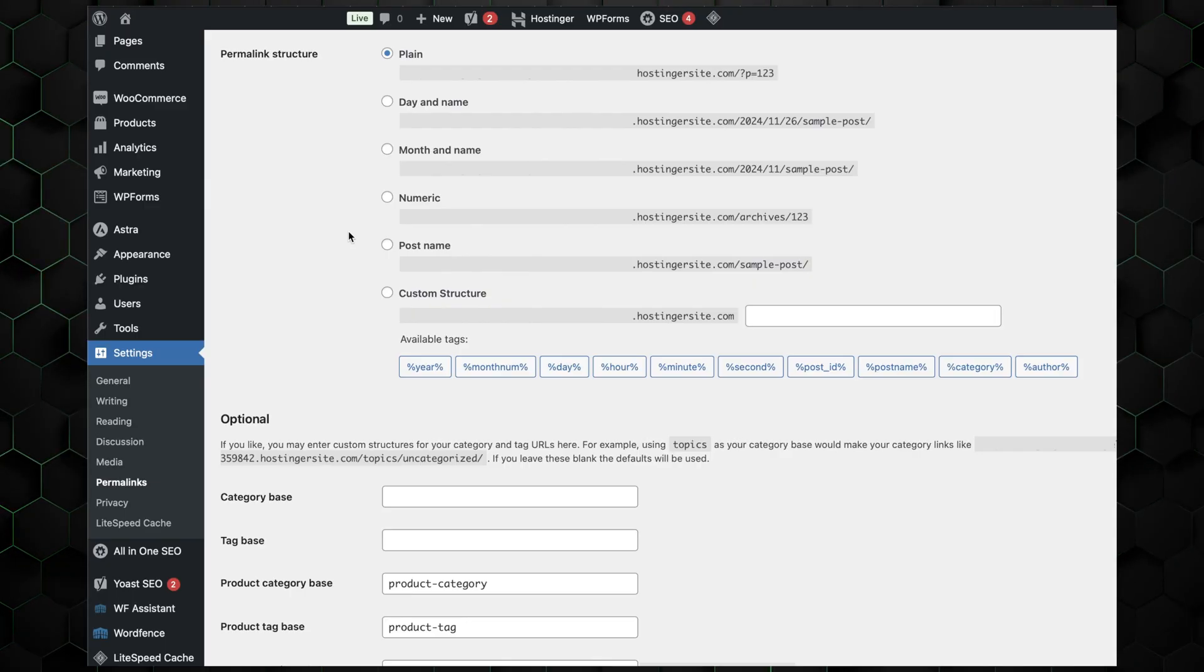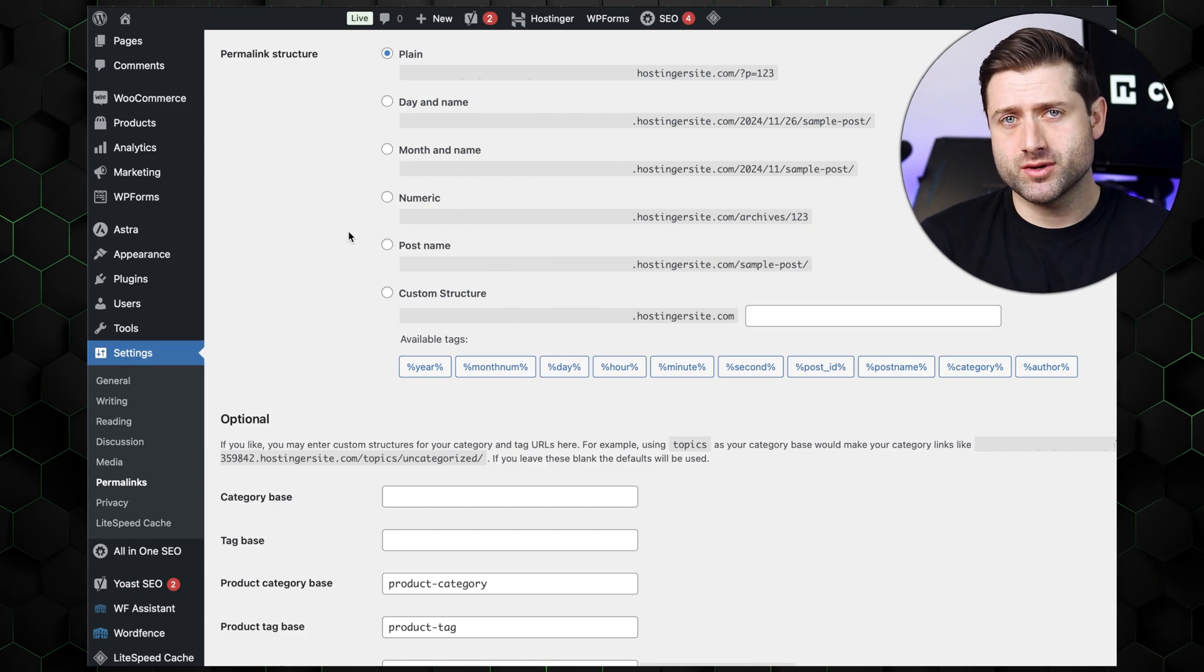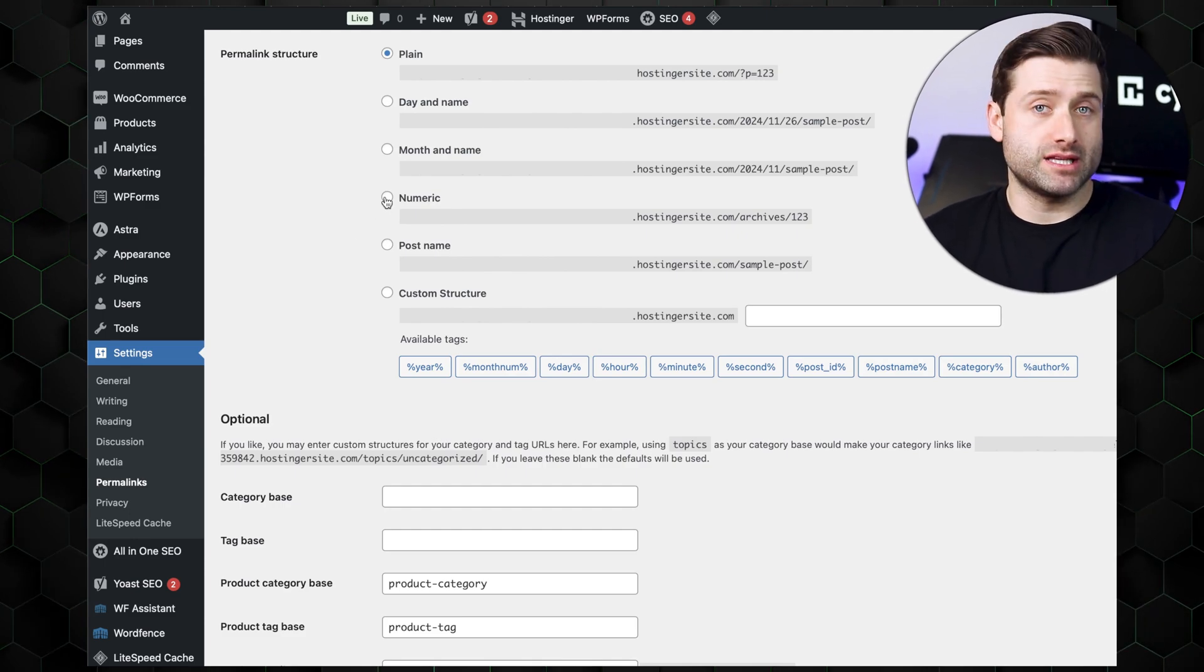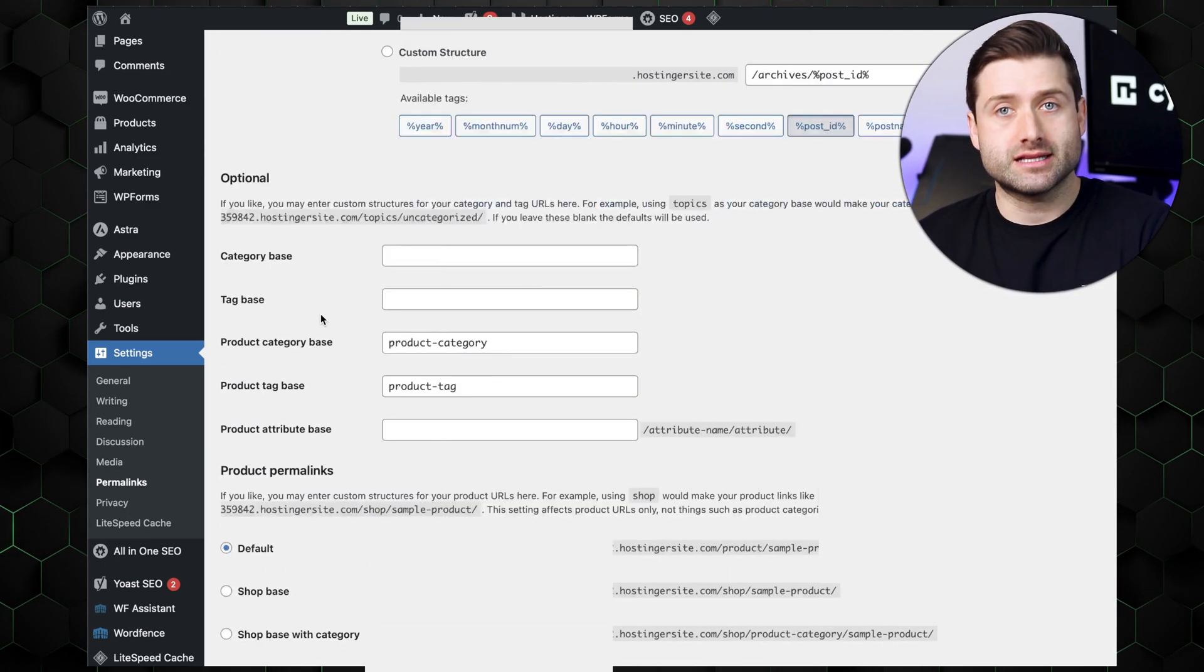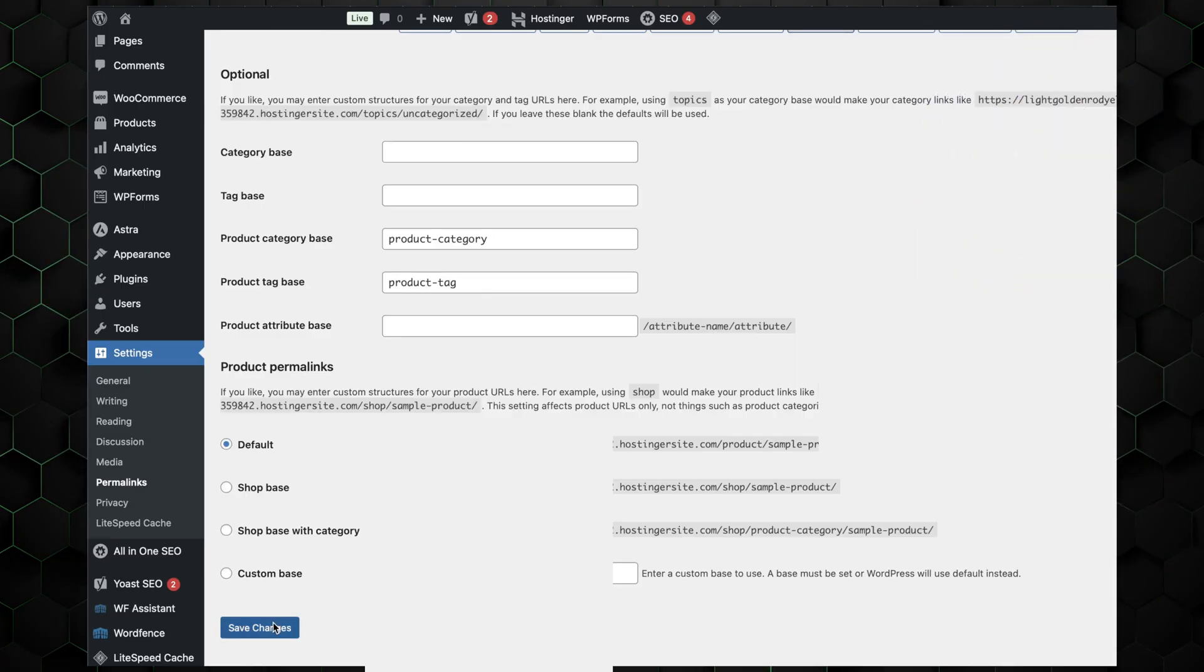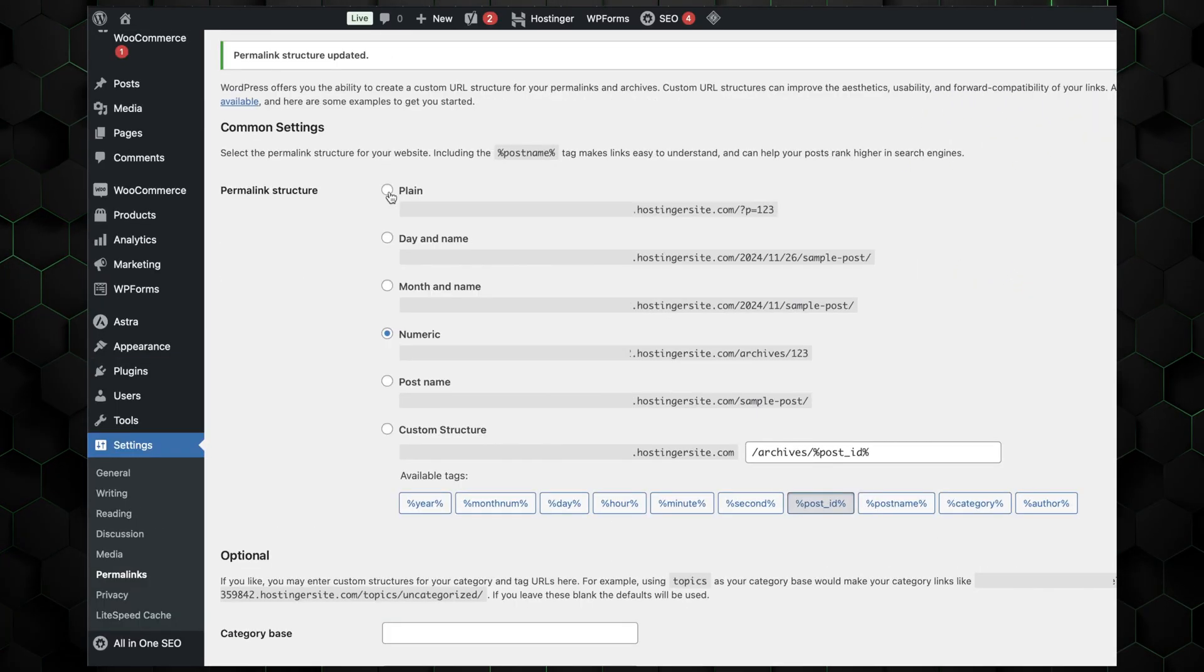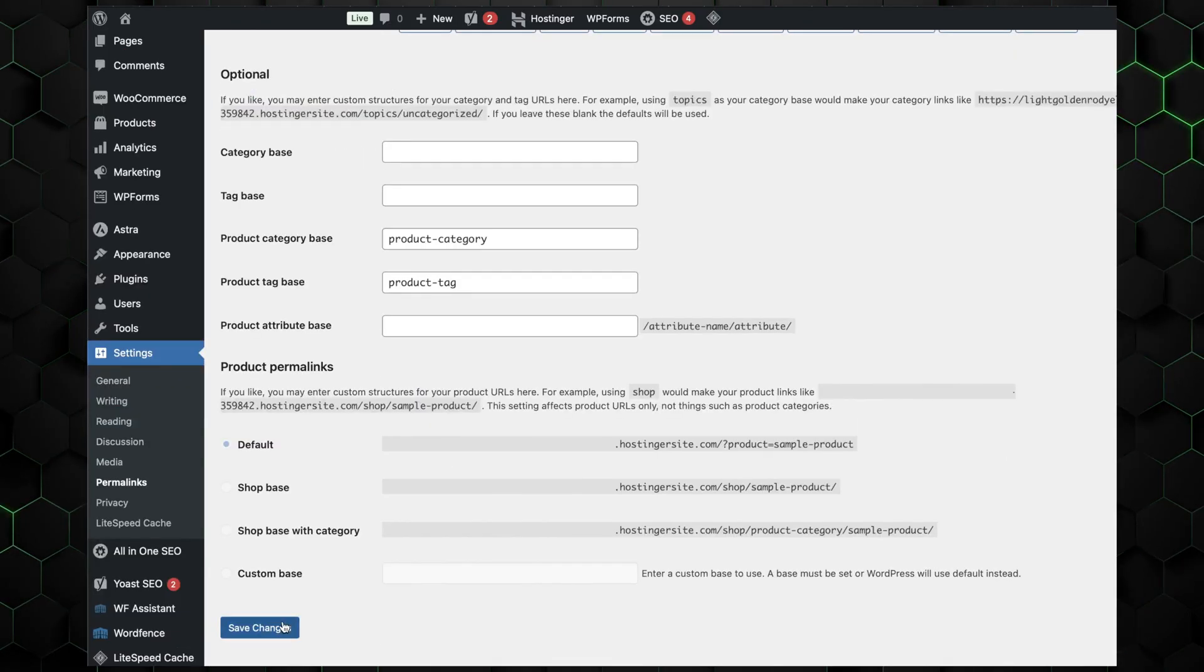Next, choose any option that differs from the current one. For example, if the current structure is set to plain, switch to numeric and click Save Changes to apply the update. Afterward, immediately switch back to the original permalink structure and save the changes again. This action will regenerate the site's permalinks.